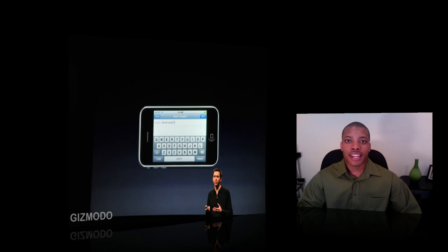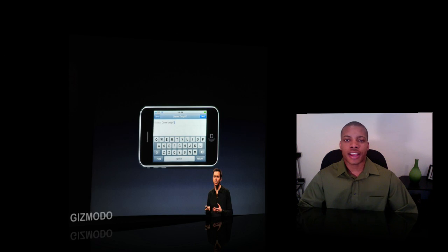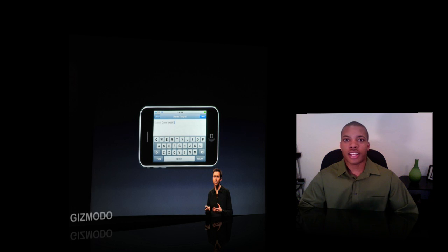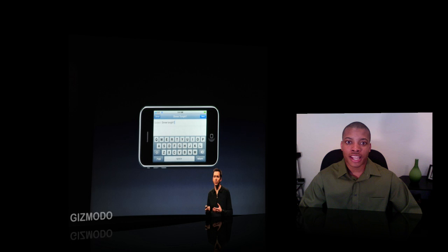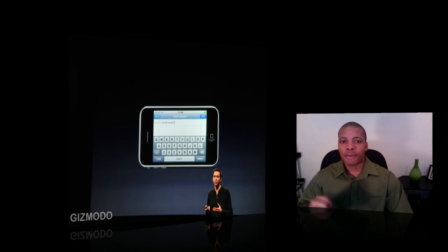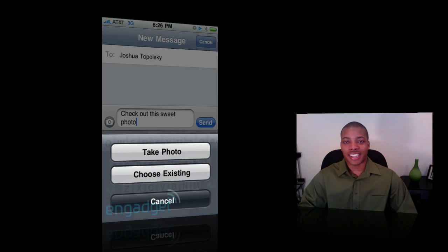Landscape keyboard is here — now you have the landscape keyboard in your text messages, Safari, and also in Notes. So you can now turn it to the side and type in all of those applications.